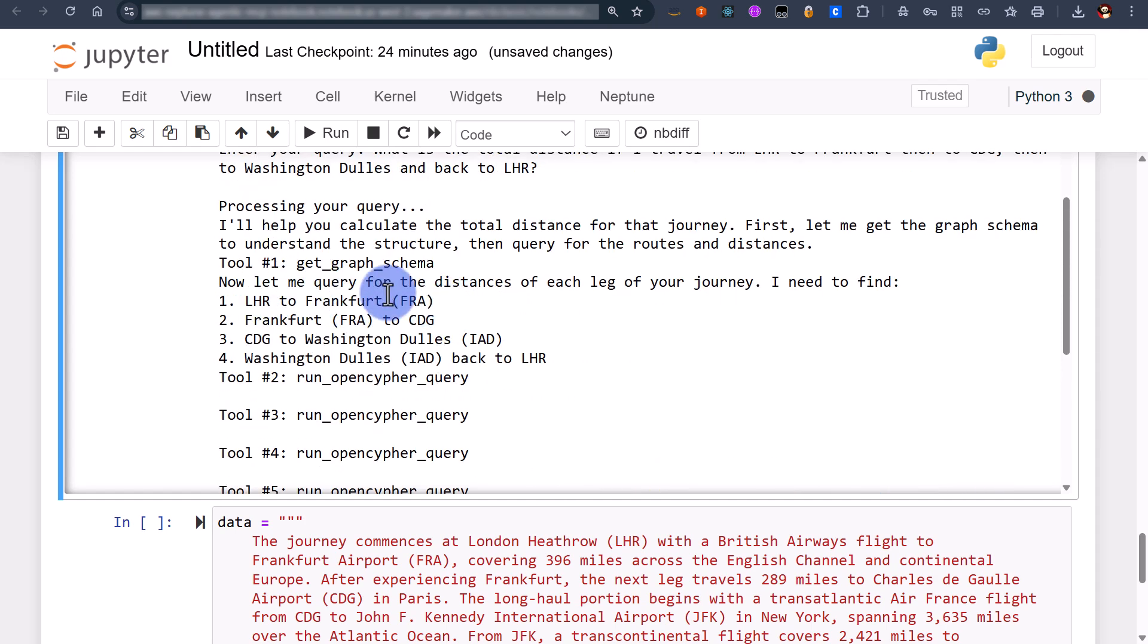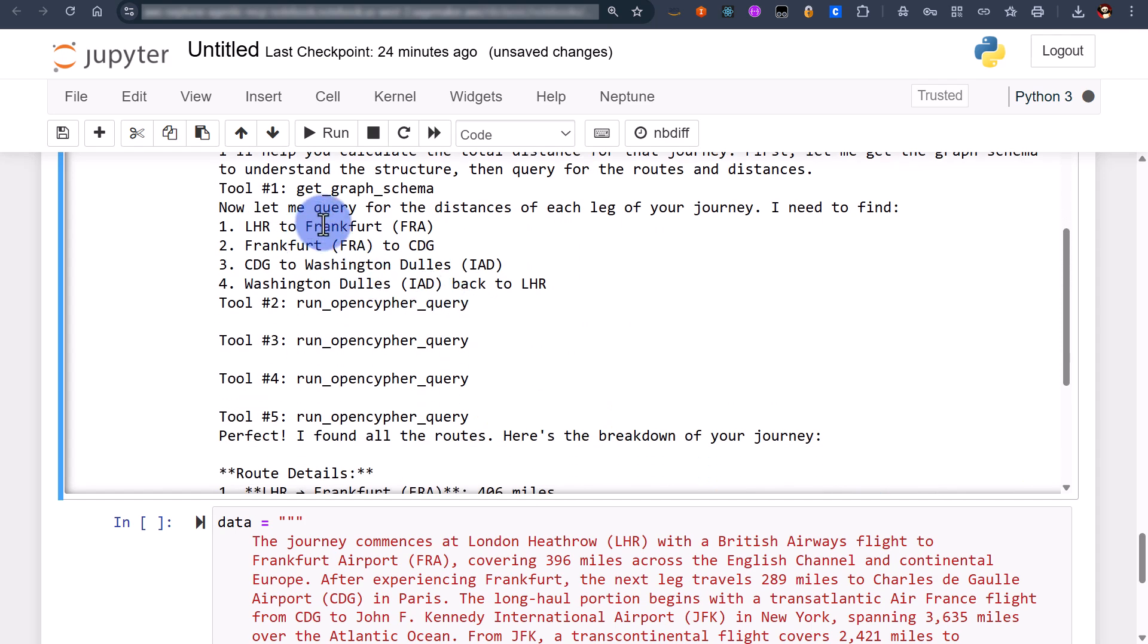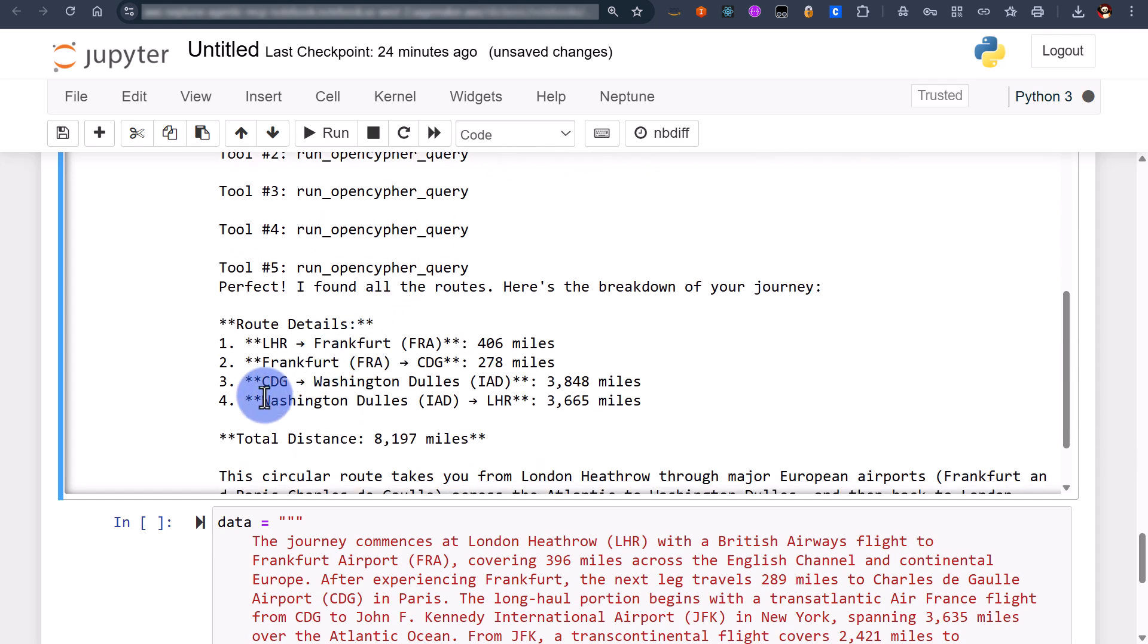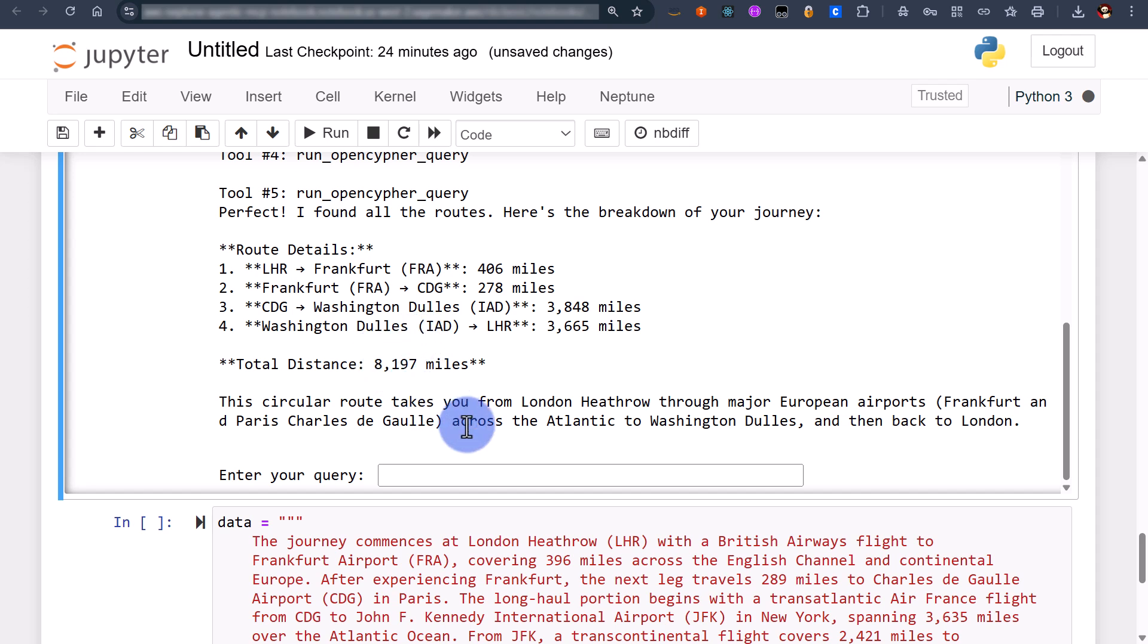Interestingly LHR to Frankfurt, I specified Frankfurt and it identified the code. CDG I specified. If we scroll down a little bit we can see that it correctly identified the airports and we've got the overall 8197. That's pretty cool. I'm going to finish that bit.